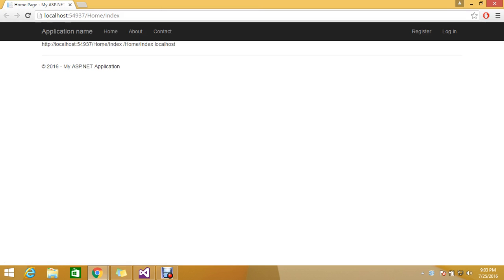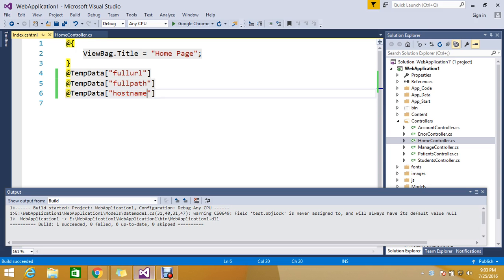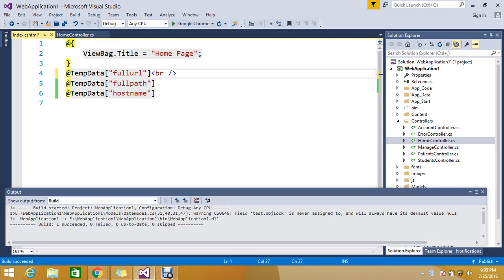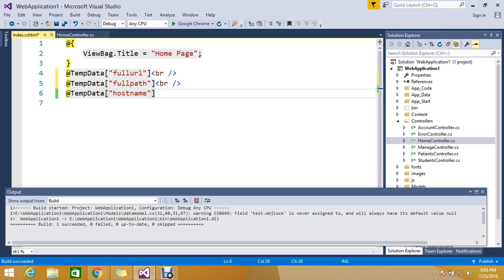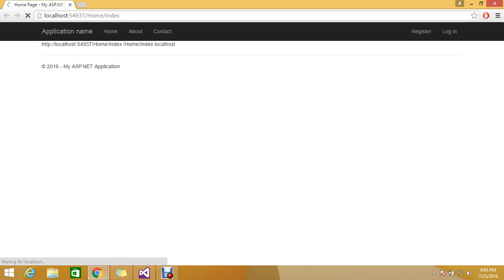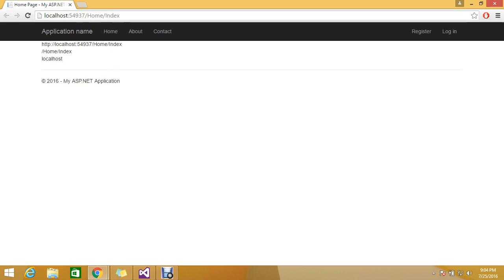Yep, we got all our types but it is very clumsy. Let's keep the breakpoint. Let me refresh the page. Okay yes, so this is my full URL HTTP home slash index, and only my path, and only my hostname.